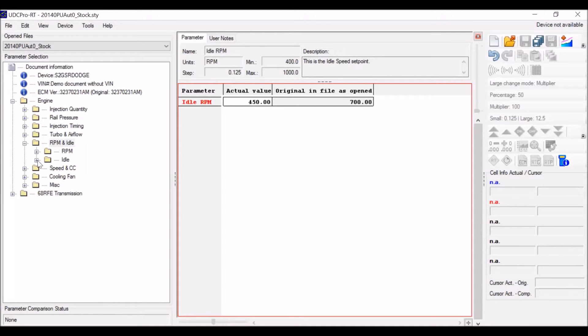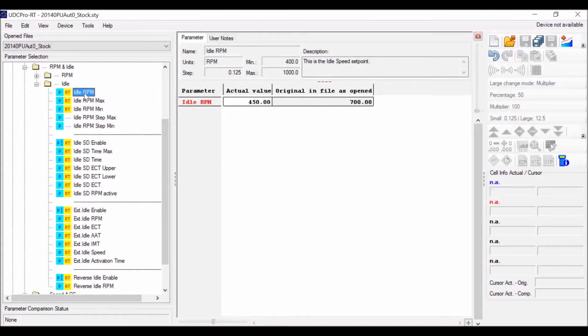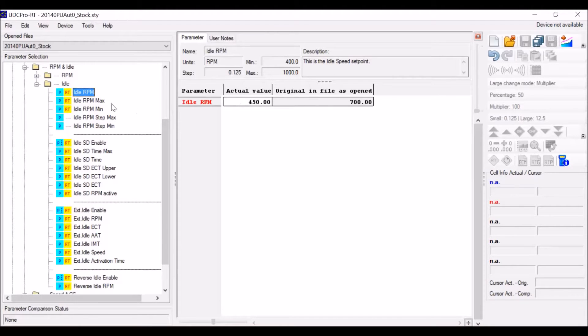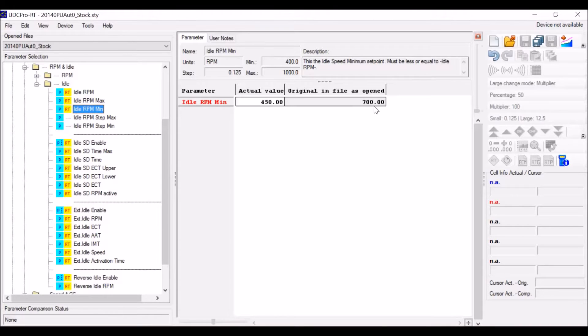First thing we're going to look at is the idle speed. It's actually pulled up right now. It's got an actual value and the original value. I already have changed it on this one. Same thing with the minimum to change the RPM at all to lower than what this is. We have to change the minimum as well.